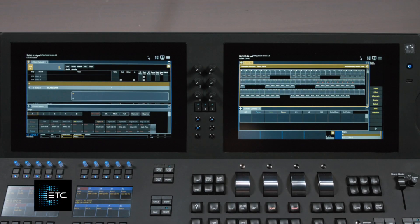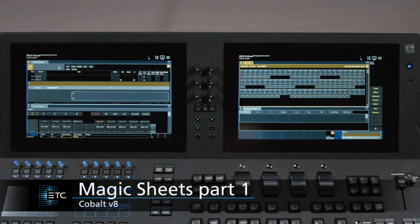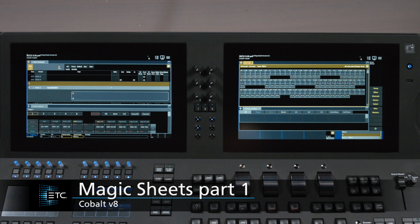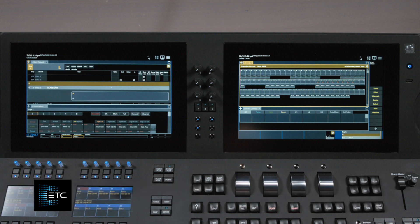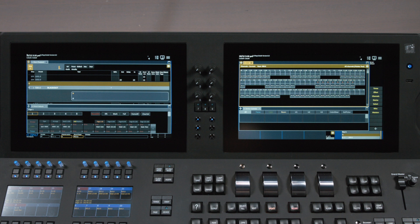Cobalt version 8 includes the EOS Magic Sheet engine. This takes the place of the older Channel Layout object. Both a Magic Sheet and a Channel Layout are topographical views that you can design to show the lighting system or recording targets of your show in a customized way.